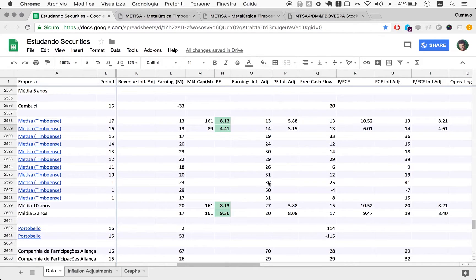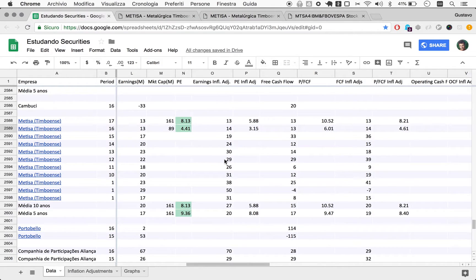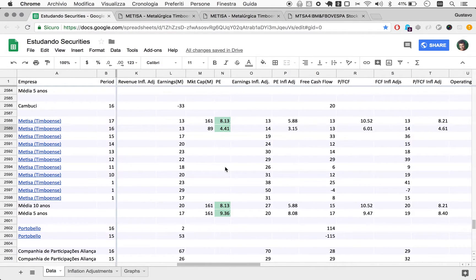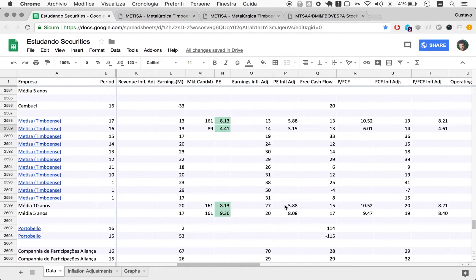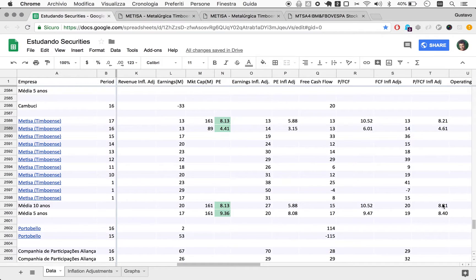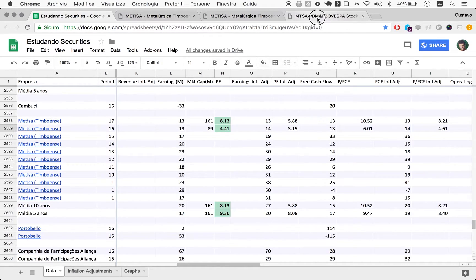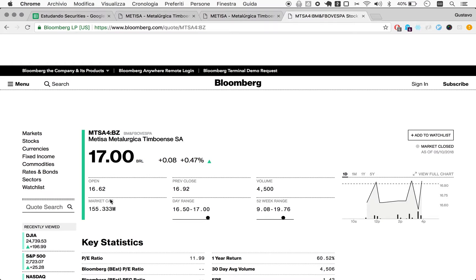So free cash flow also at 13. So we have these multiples here - a P10 of 6 and price to free cash flow of 8. But we should do one thing here, which is just take a look at today's market cap, because this is not completely updated.